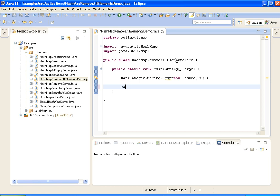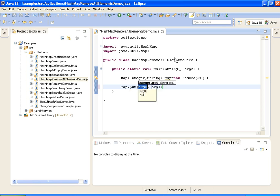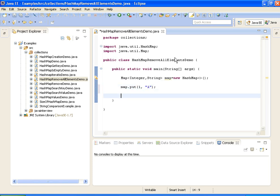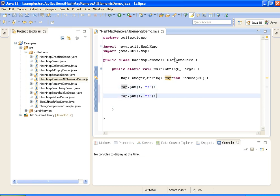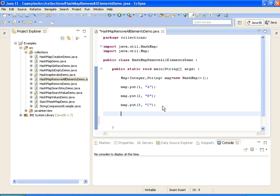Now I am adding elements to the map. Added three elements to the map. Now I am printing the elements in the map.